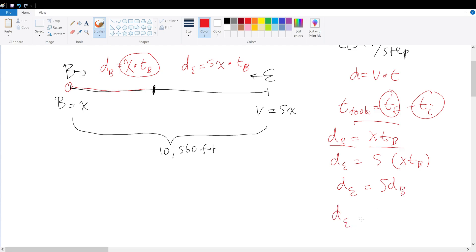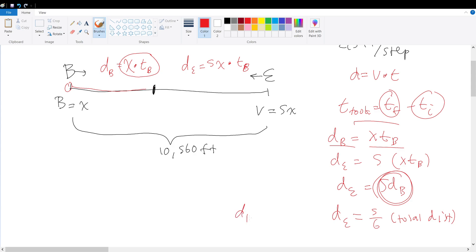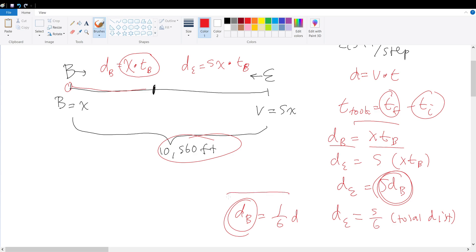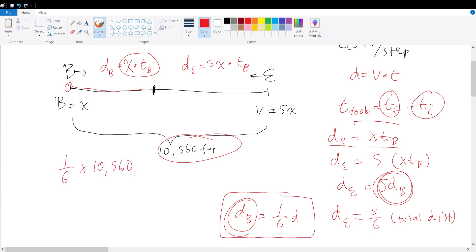So Ella traveled five times the distance that Bella traveled. That means d_E must equal five-sixths of the total distance, and Bella traveled one-sixth of the total distance. The total distance is given as 10,560 feet, and we only care about the distance Bella covered, which is one-sixth of 10,560 feet.